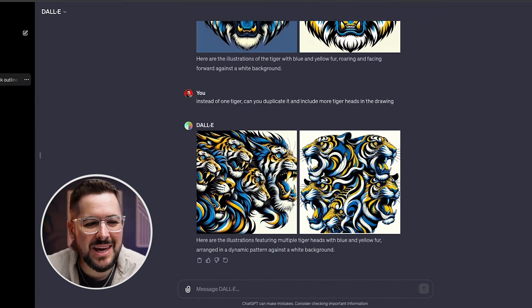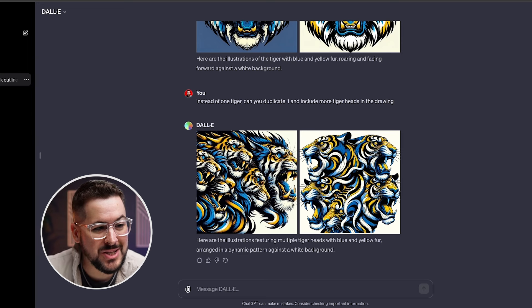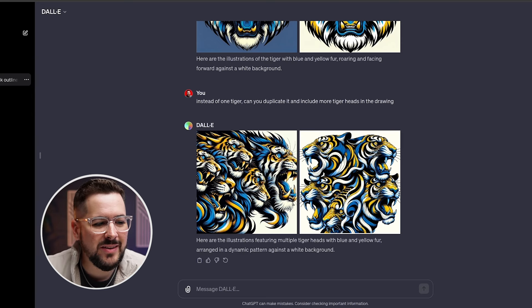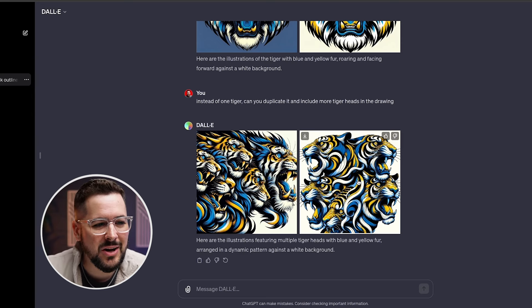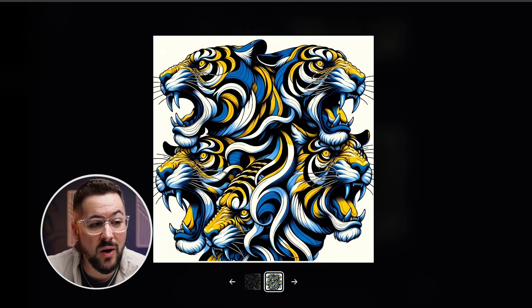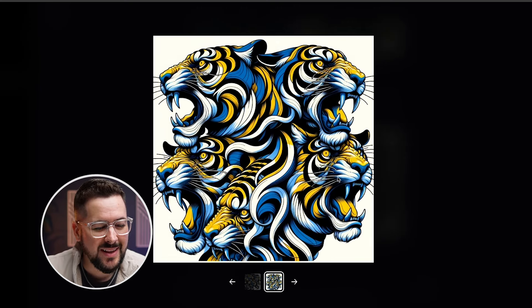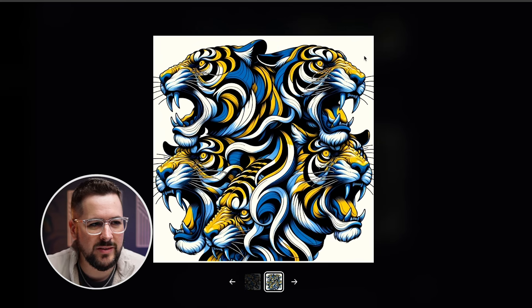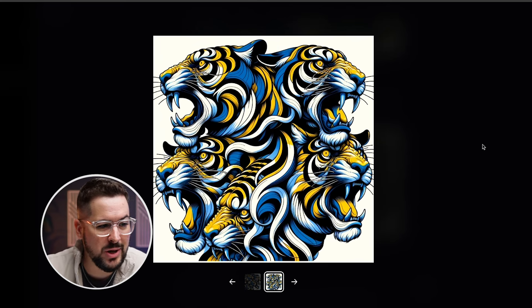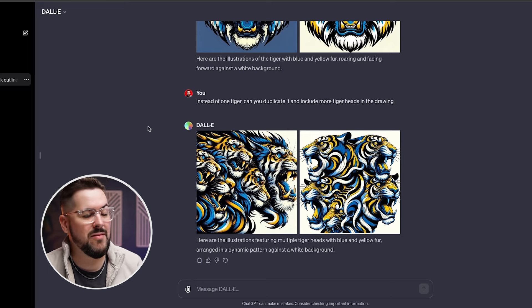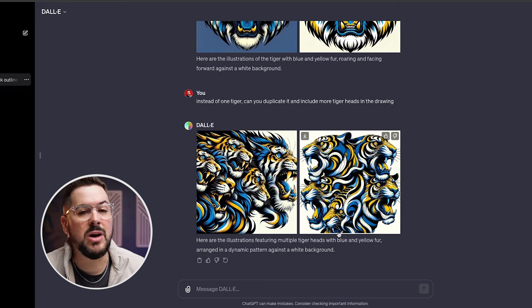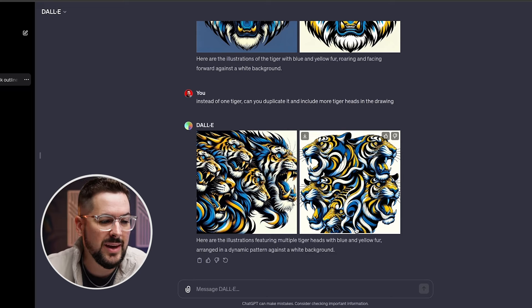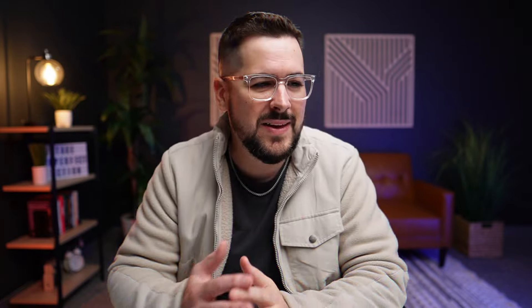So without giving it much detail, this is what we got, which in some ways is pretty, pretty cool. So you can see that, you know, it did add more tigers in, they all have blue and yellow fur. They're not necessarily facing the camera, but we still have our white background. This is a pretty cool image. Might not be exactly what I'm looking for, but I could definitely keep going here and keep asking different things and trying to get closer.